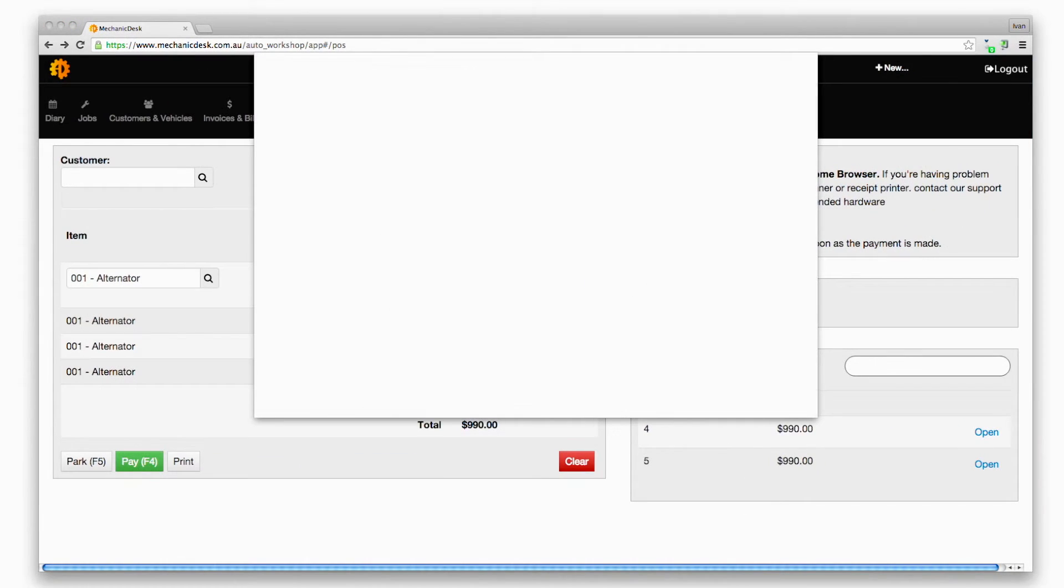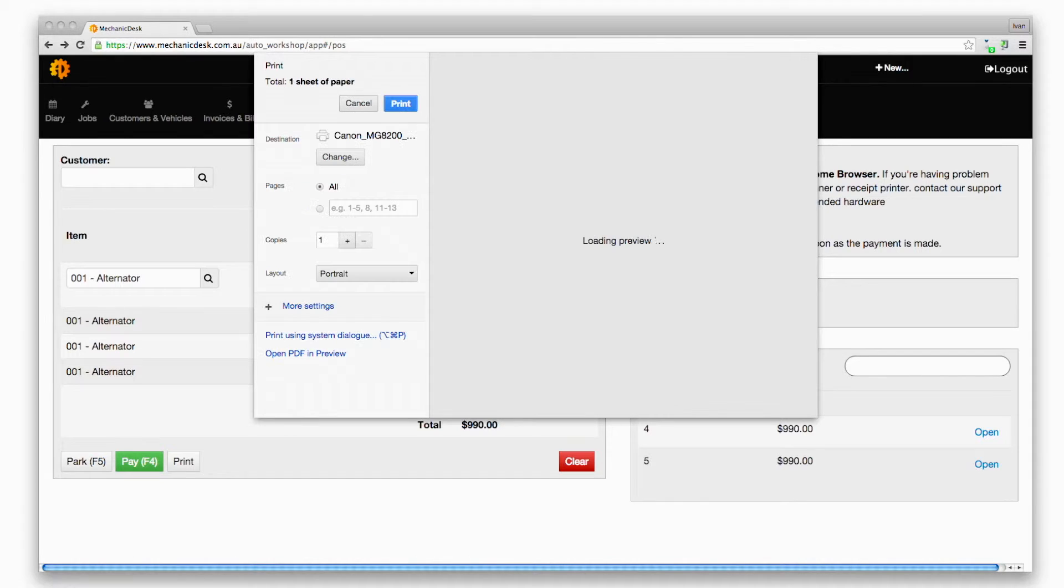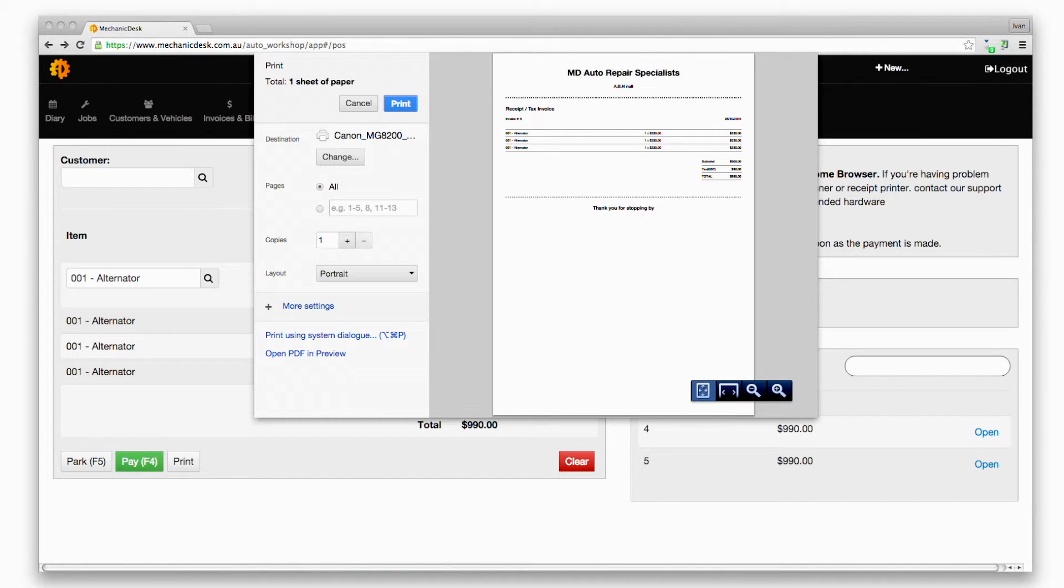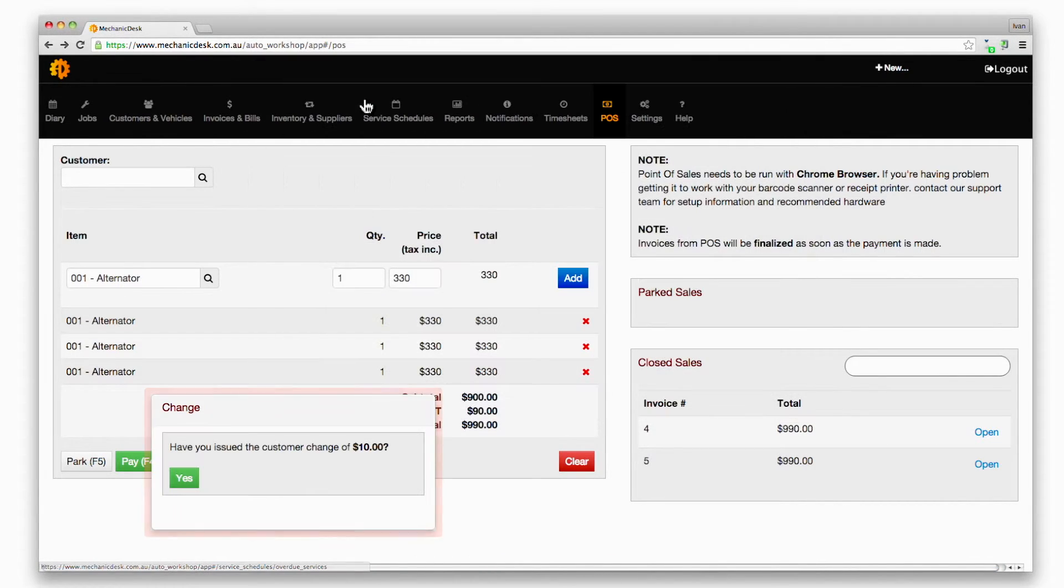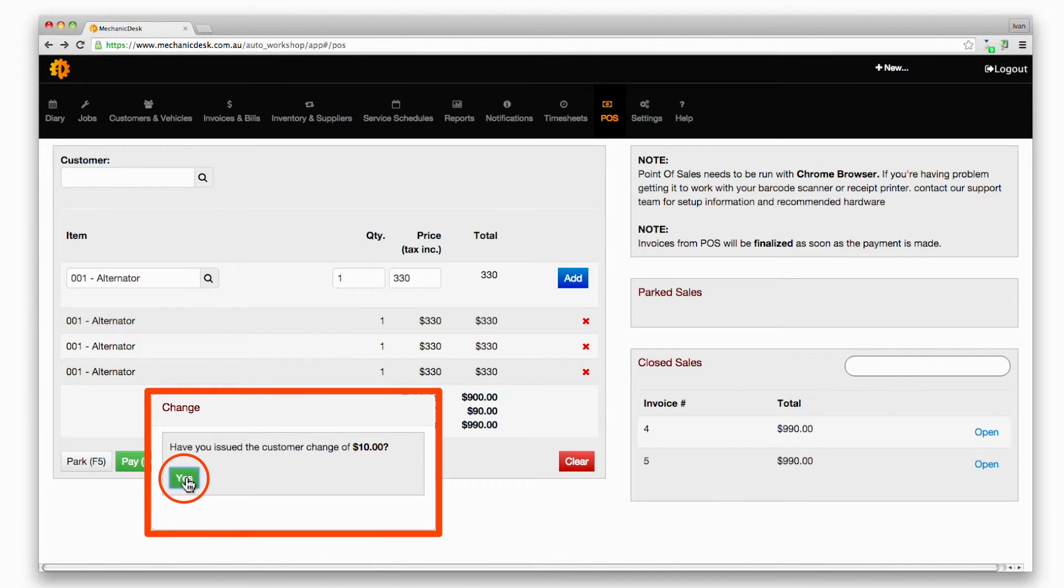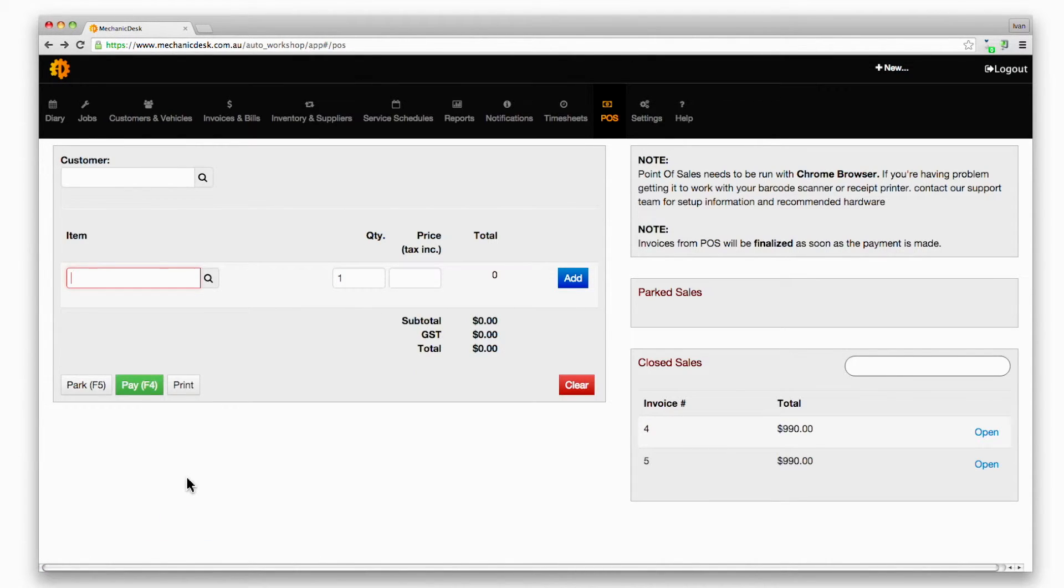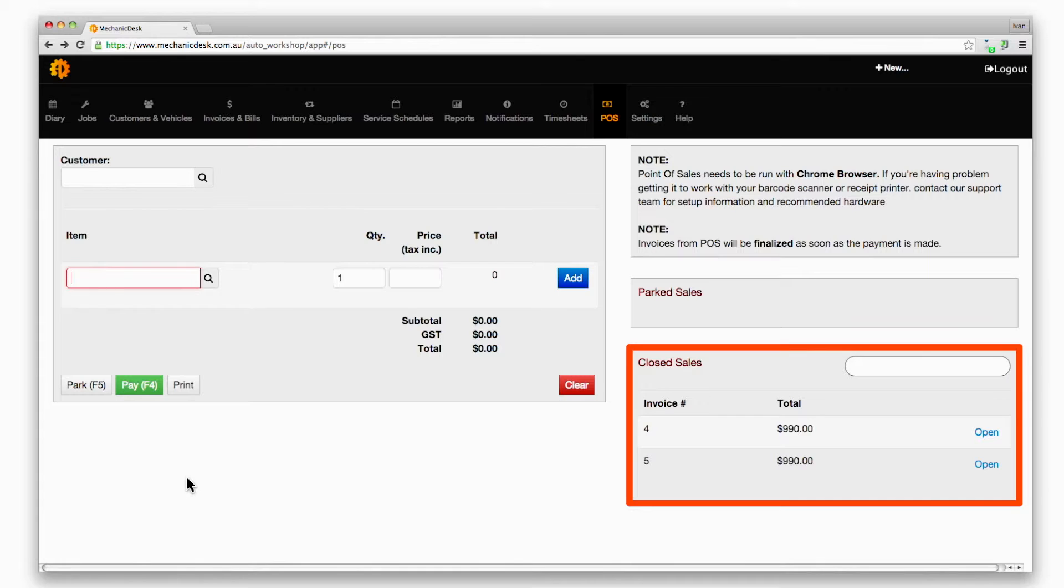You will then be prompted to print the receipt to the relevant printer and reminded to tender change if required. As each sale for that day is completed, it will appear in the closed sales area of the Point of Sale page.